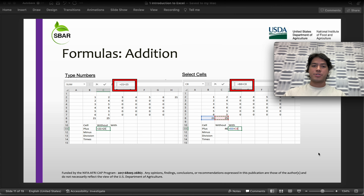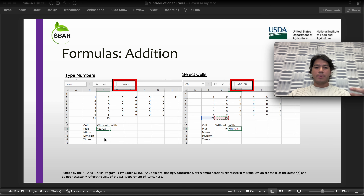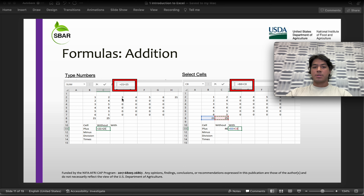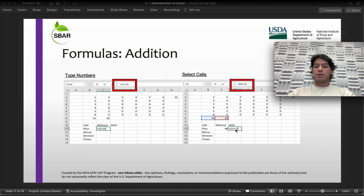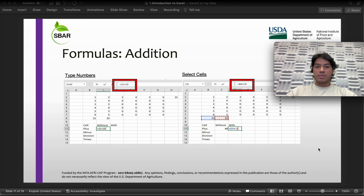Now for formulas, starting with addition. Remember, it's important to always select your cell and make the appropriate format for the formula. In Excel, we need to always hit equals, and then you can either type numbers or select cells that already have a given number, add your addition symbol, and then hit enter. I'm going to explain this further after I'm done covering all the formulas in Excel.